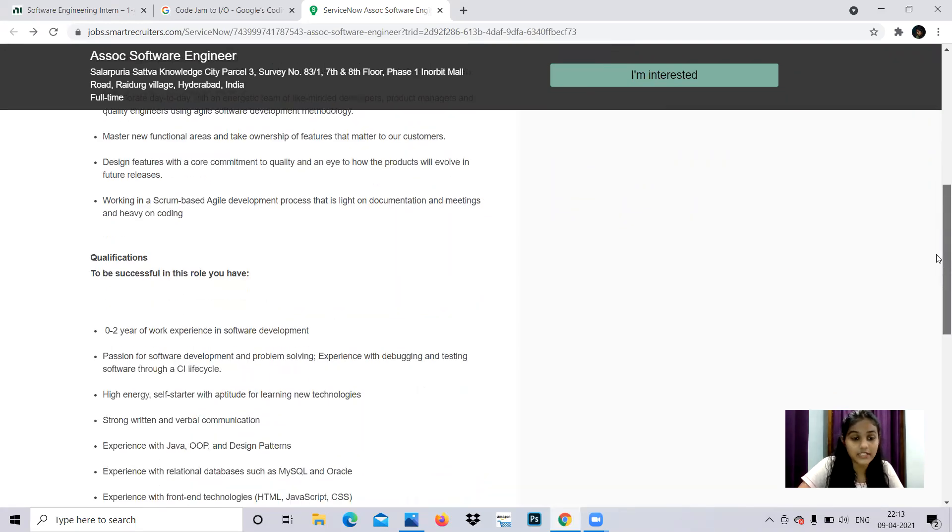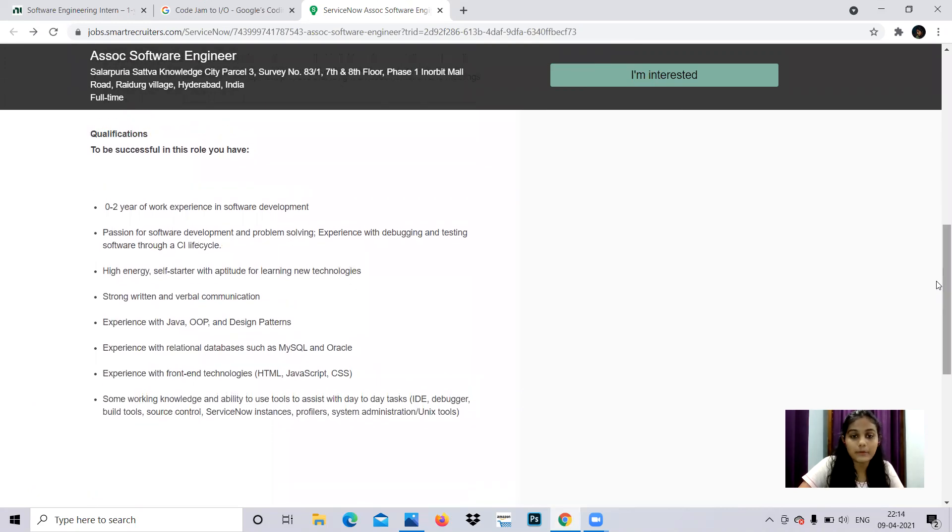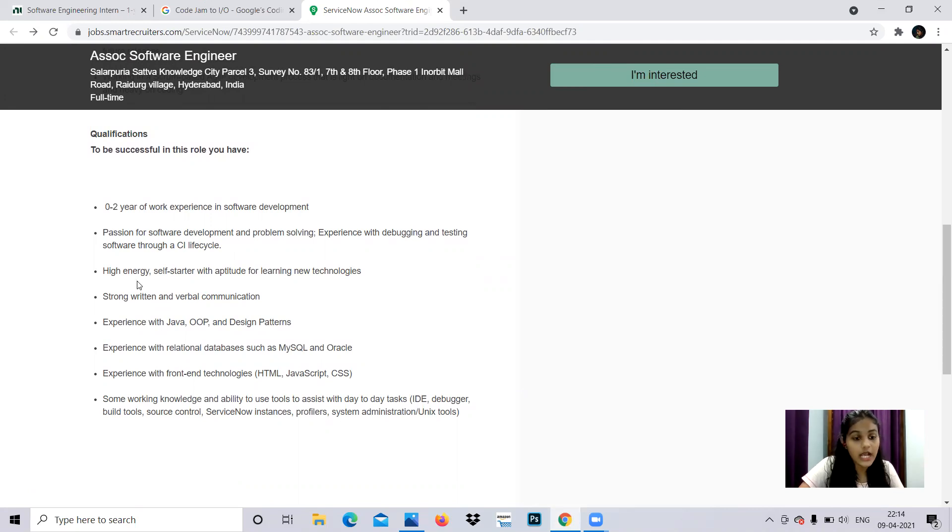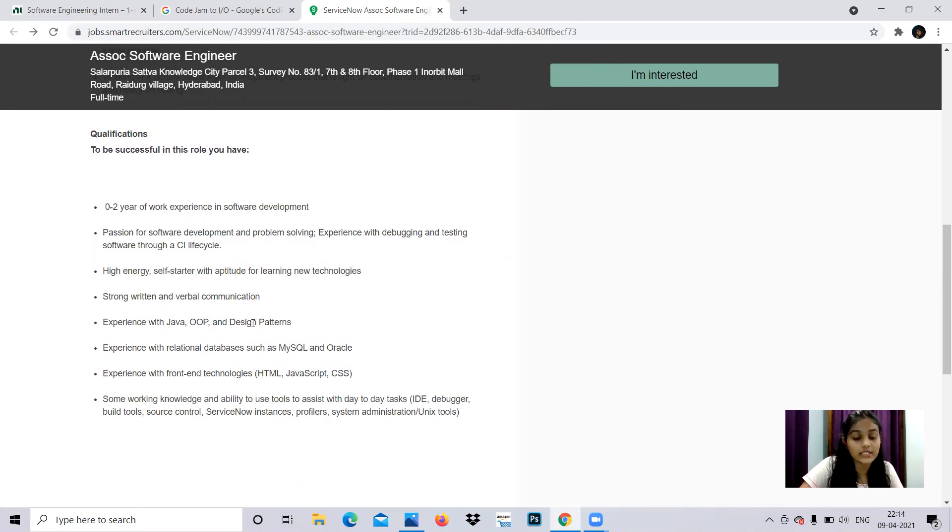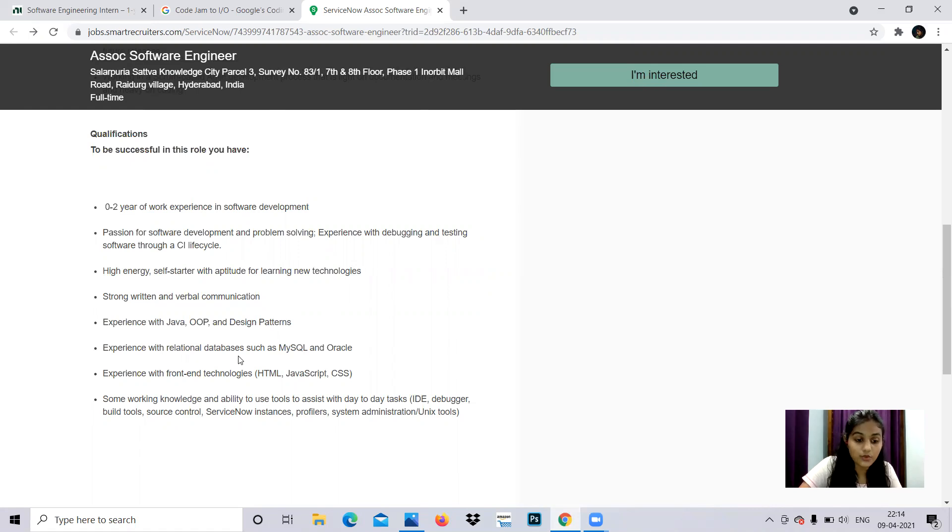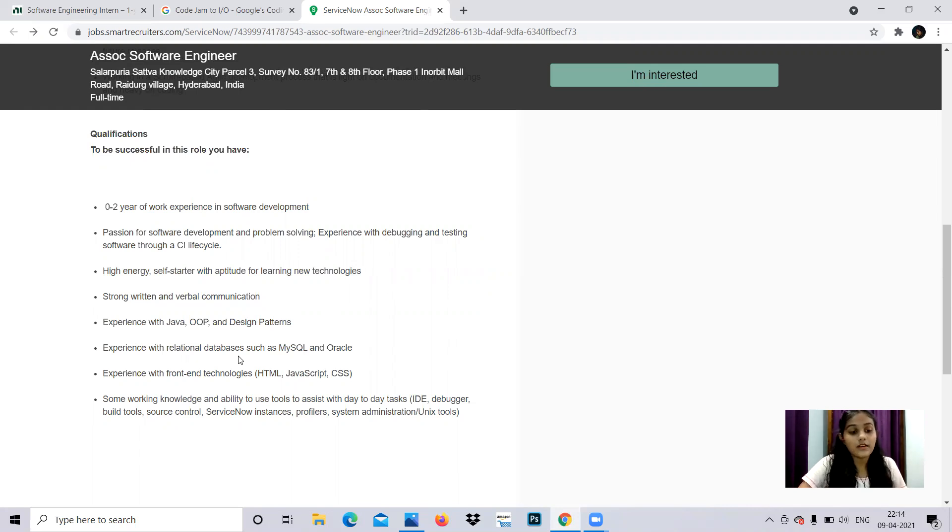Qualifications: 0-2 years of work experience in software development, passion for software development and problem solving, experience with debugging and testing software through CI lifecycle, high energy self-starter with aptitude for learning new technologies, strong written and verbal communication, experience with Java, object-oriented programming and design patterns, experience with relational databases such as MySQL and Oracle, experience with front-end technologies like HTML, JavaScript, CSS. Some working knowledge and ability to use tools to assist with day-to-day tasks - IDE, debugger, build tools, source control, ServiceNow instances, profilers, system administration or Unix tools.